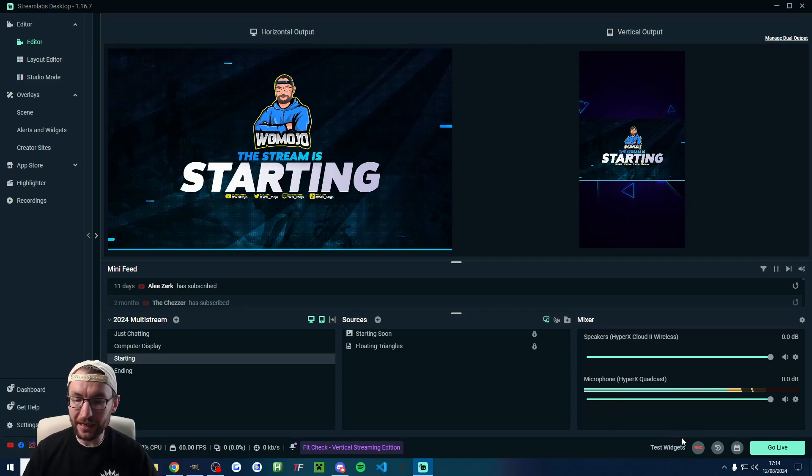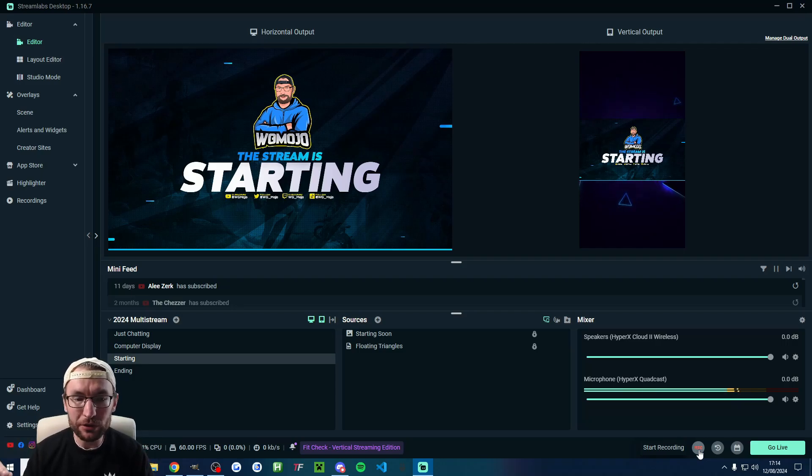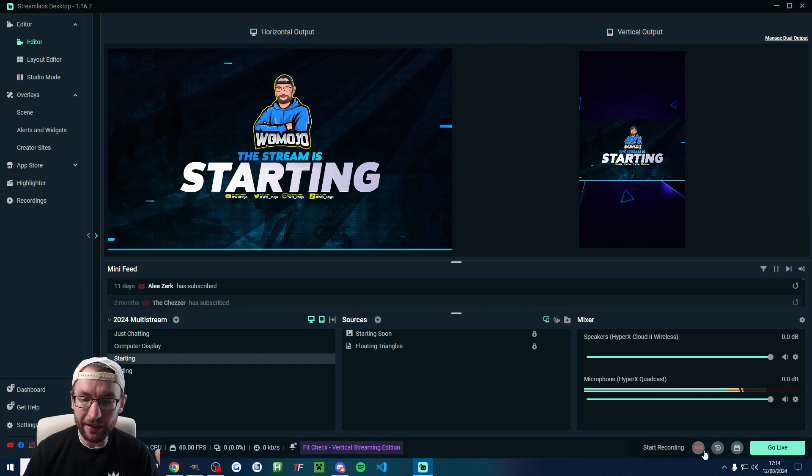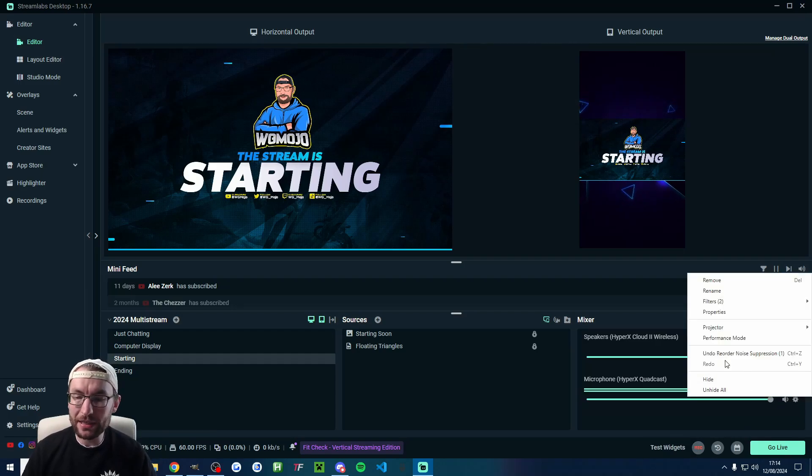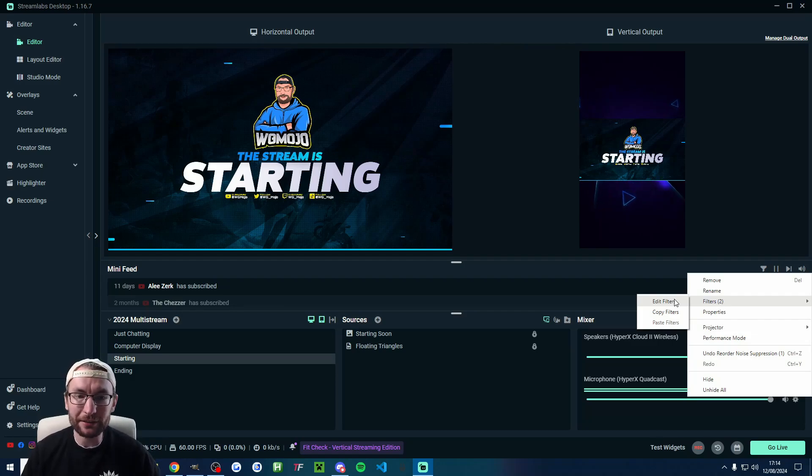If you want to double check, then hit the record button inside Streamlabs and just record yourself speaking for a few seconds. And then if you want to make any tweaks to your noise removal, then just edit the filters as required.